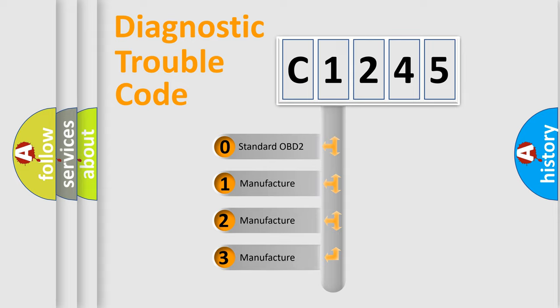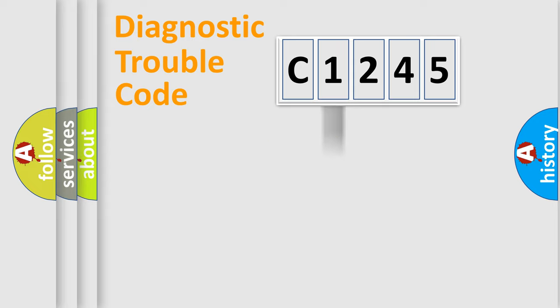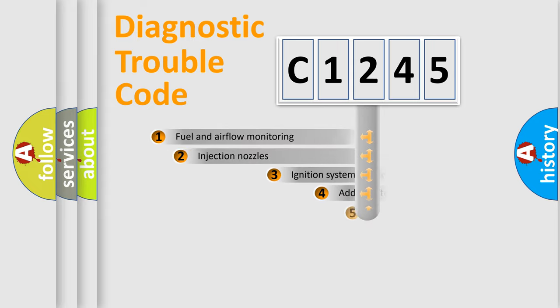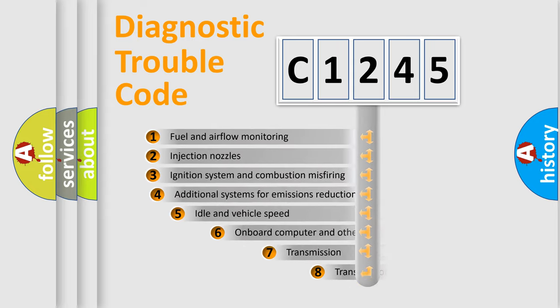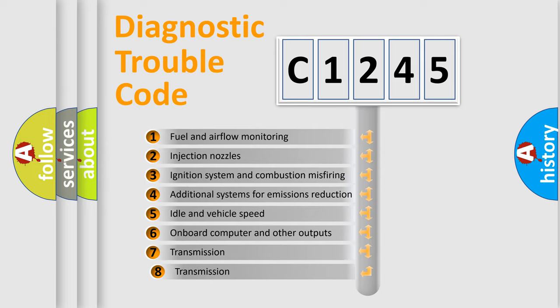If the second character is expressed as zero, it is a standardized error. In the case of numbers 1, 2, 3, it is a more prestigious expression of the car specific error.